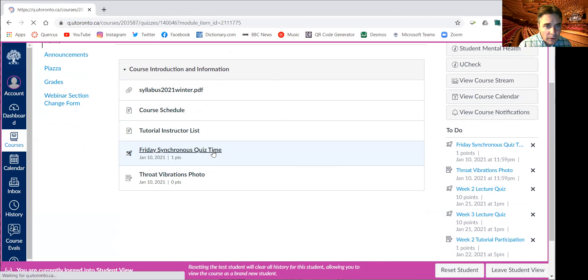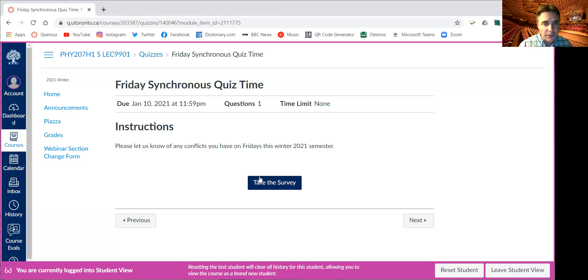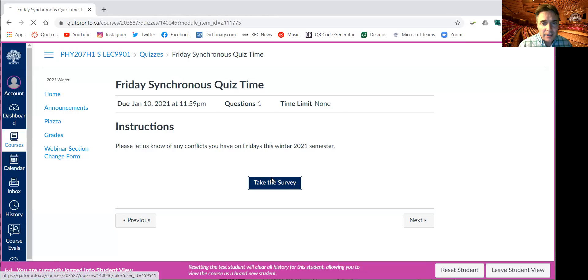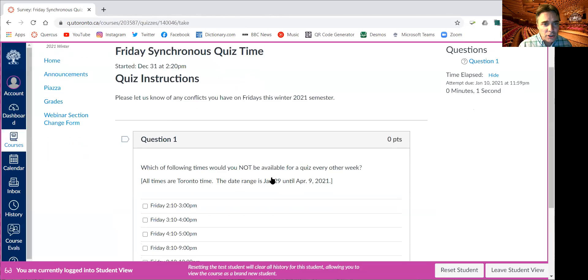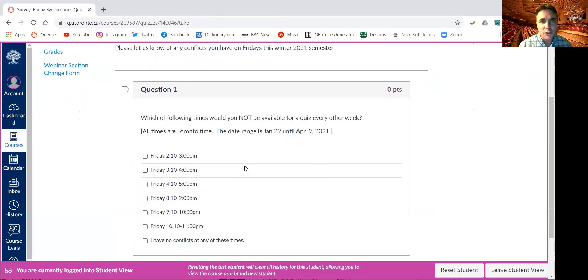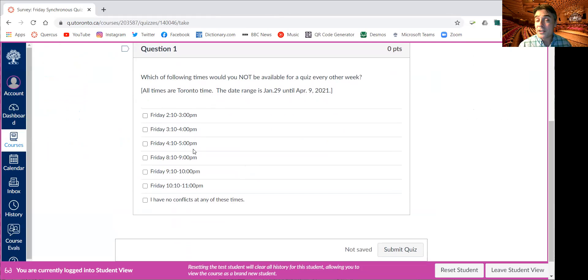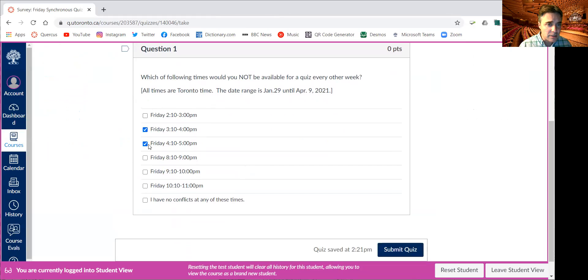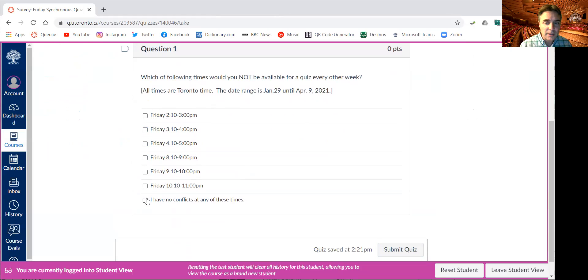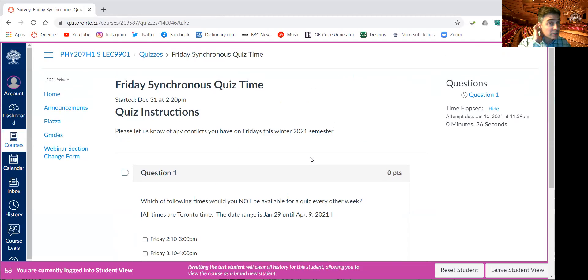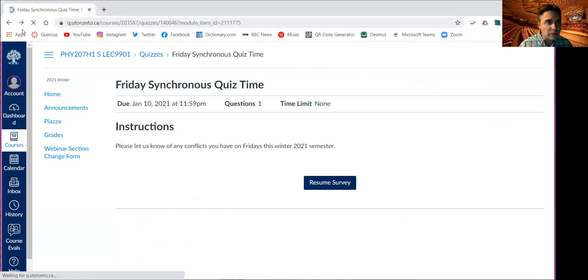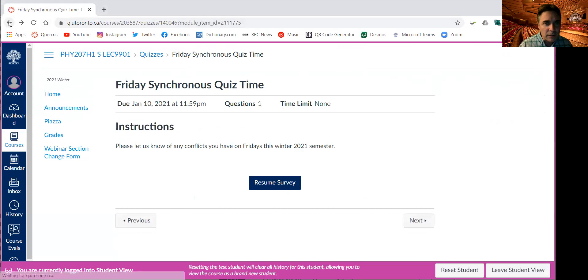This is a survey I have for you in which I ask you the question, which of the following times would you not be available for a quiz every other week? So Friday at 2, Friday at 3, Friday at 4, if you have other classes or other commitments you know about, just check these boxes. I think you can check as many as you want or as few as you want. You can click on I have no conflicts and then just click submit the quiz. That'll help me plan when to do these synchronous quizzes.